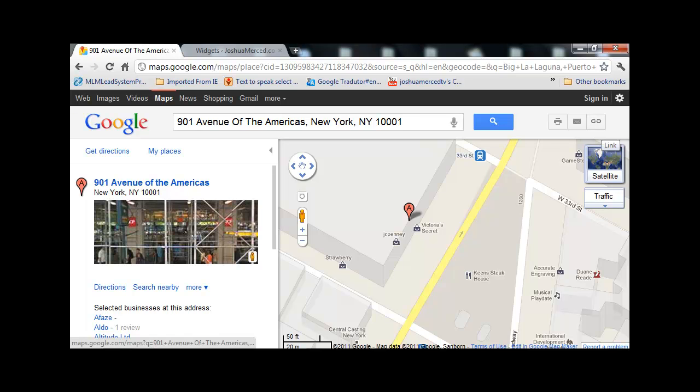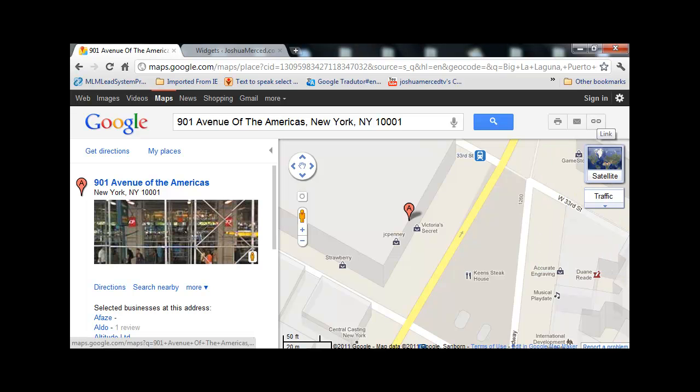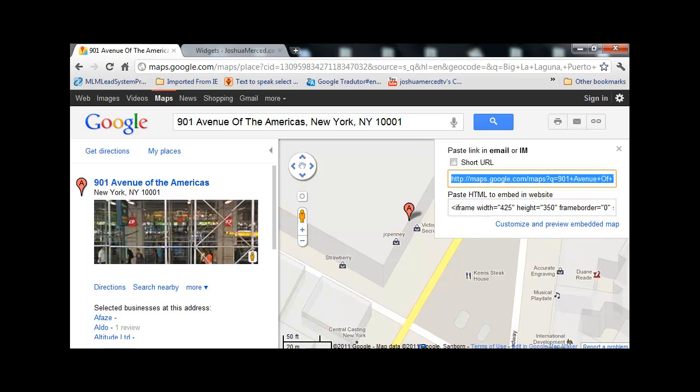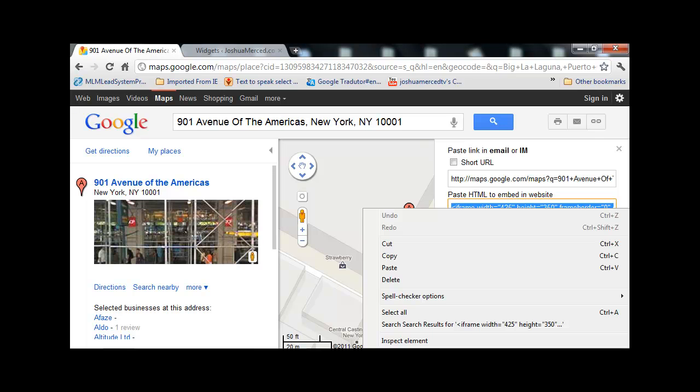You want to set the zoom size, okay? Then after that, click on Link. There's going to be two codes; you want the second one for embedding website. Copy that.